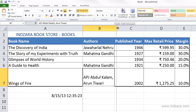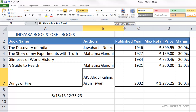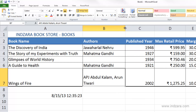Now if I increase the width of this column again, the author name Arun Tiwari gets split between two lines. This is just a display behavior — the content is actually stored together in the cell.